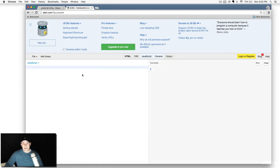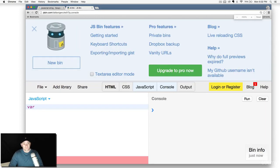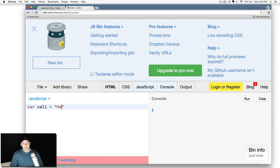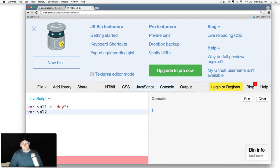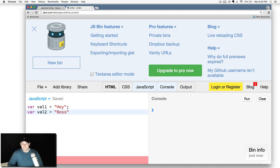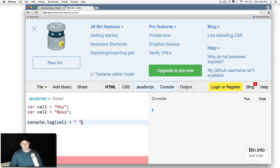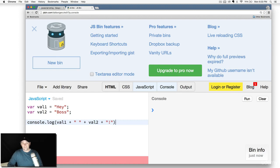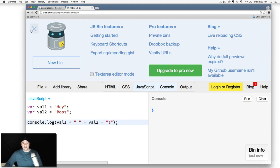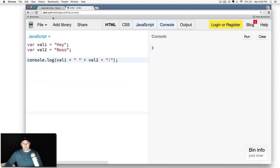I can say var—let me make it bigger here—we'll say val1 equals 'hey' and var val2 equals 'boss,' why not. And let's go ahead and do console.log. We're going to say val1 plus a space plus val2 plus an exclamation point. All you got to do is—let me close out this top thing here—run it, and look at that, quick JavaScript interpretation right there on the spot.